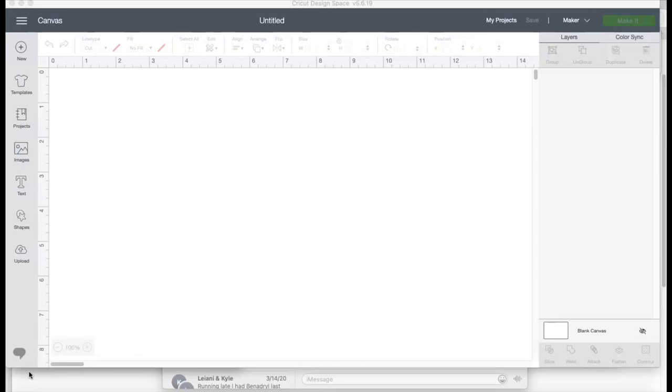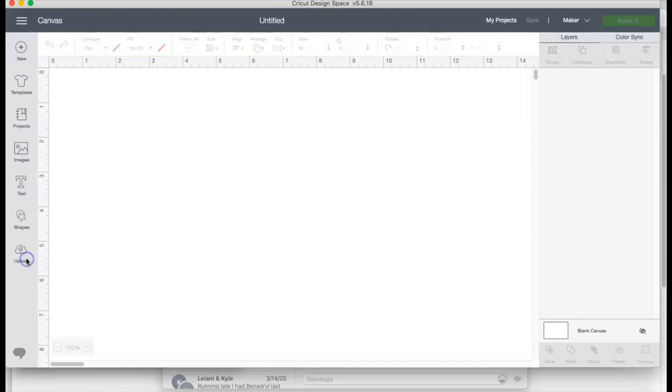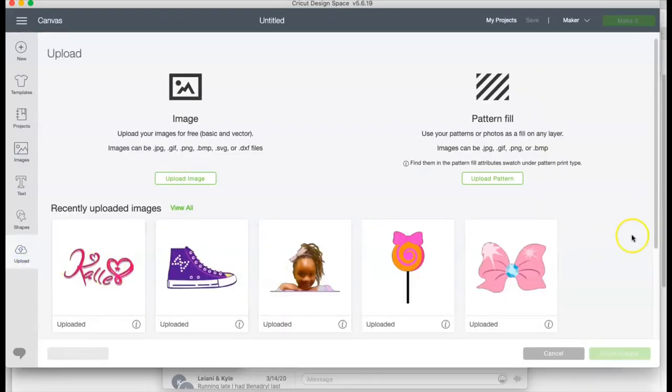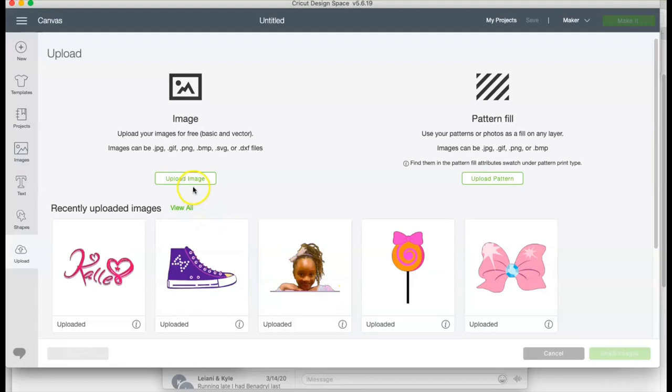So I'm gonna show you guys what I'm gonna do and walk you through pretty much start to finish uploading a pattern and also uploading an image. My daughter had her eighth birthday party and it was Jojo Siwa themed, so that's what I'm gonna use for the nail decals. I pretty much uploaded everything but for those of you that are new to design space...